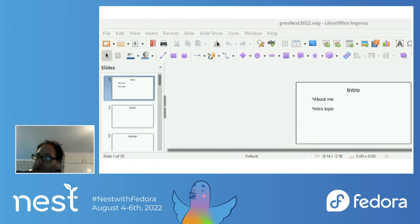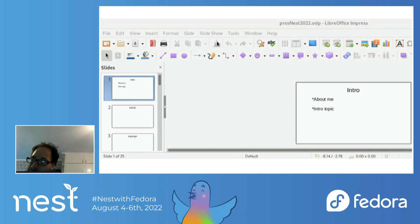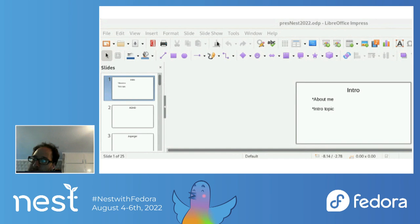I first started using Linux in the late 90s. In this seminar, I will describe the conditions Asperger's, ADHD, and dyslexia. I will also talk about how to include neurodiverse people in open source and Fedora.